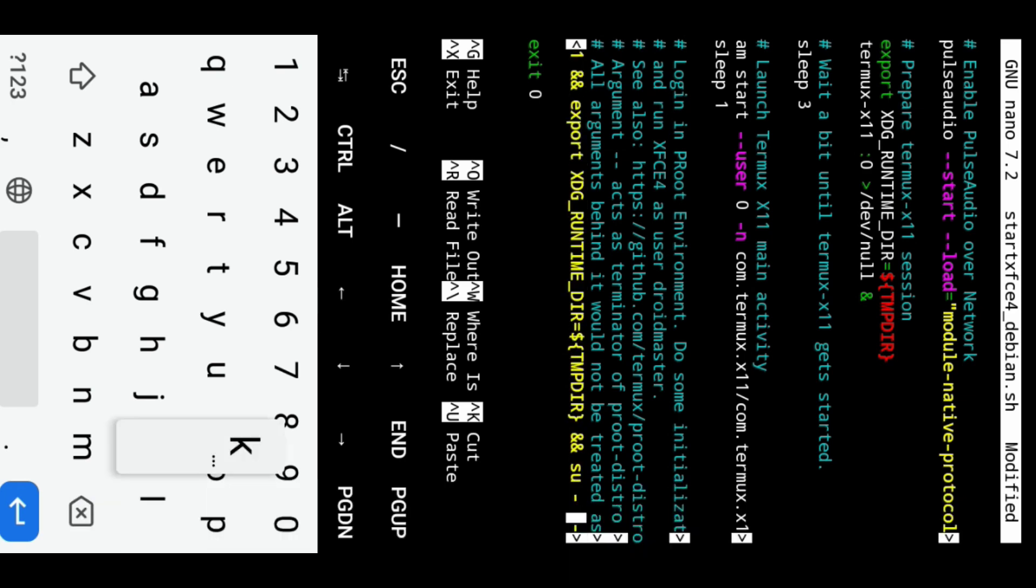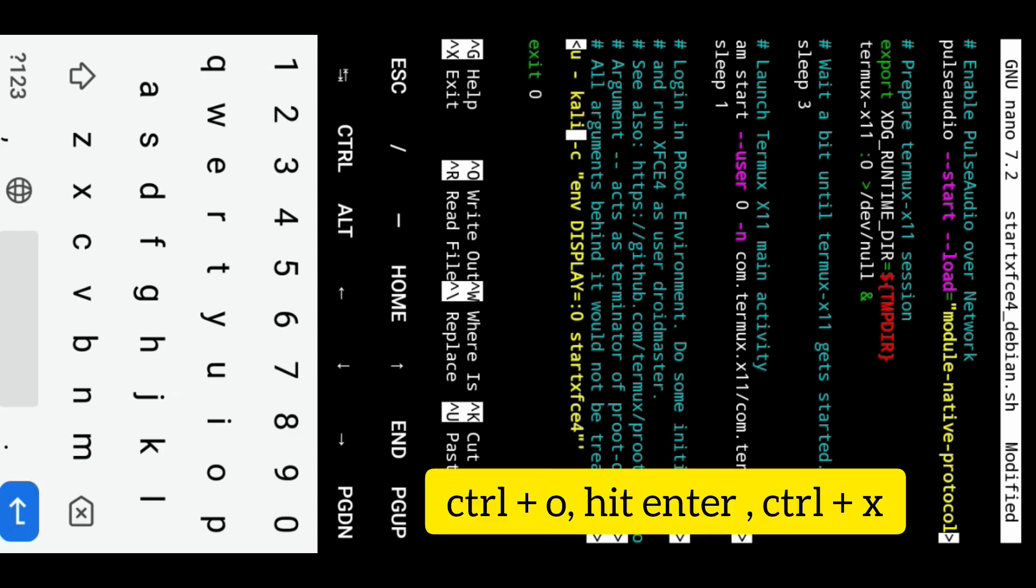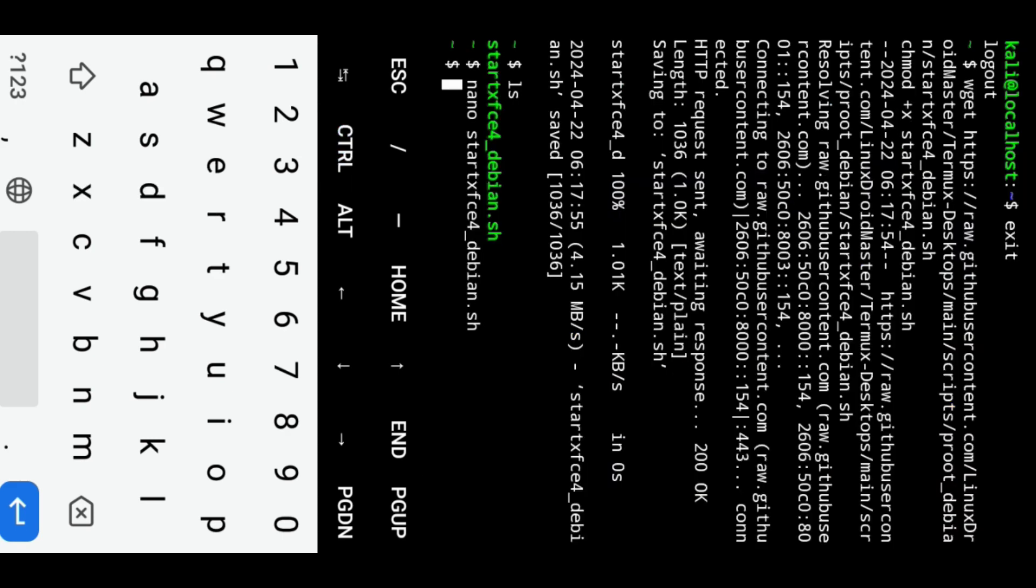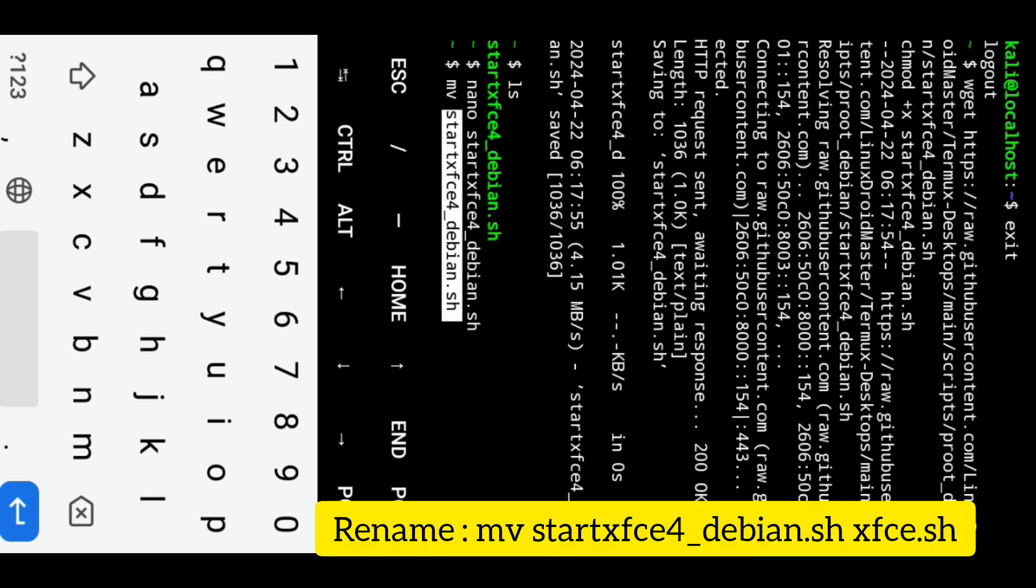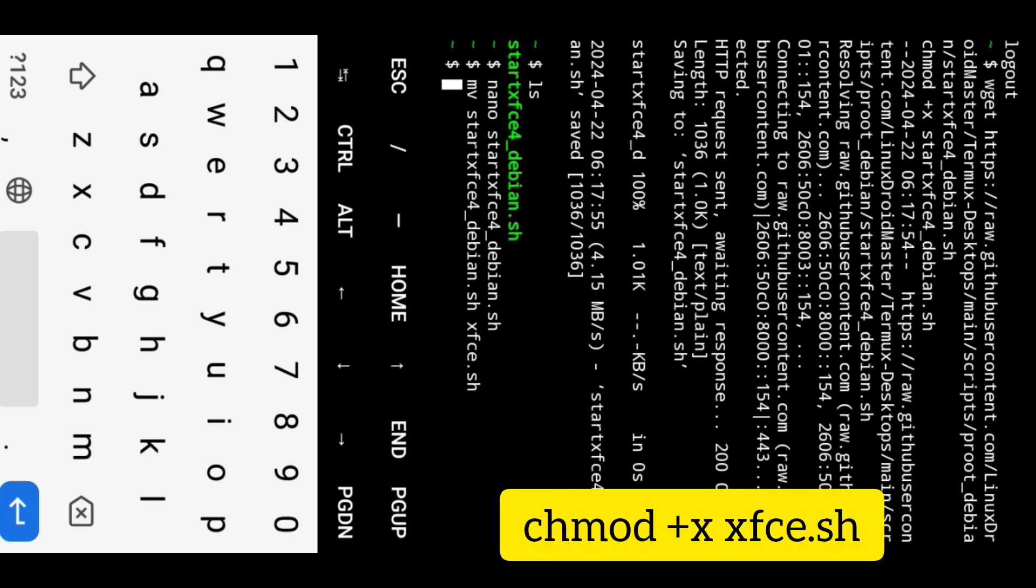Once done, save the changes by pressing CTRL+O, hit enter, and then press CTRL+X to exit the nano editor. Rename the script to xfce.sh by running the following command. Make the script executable.